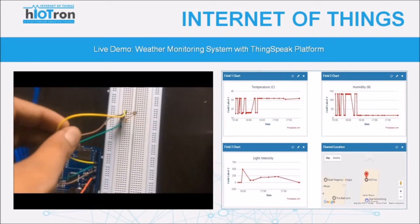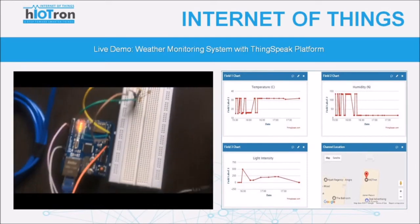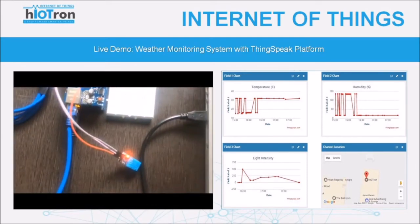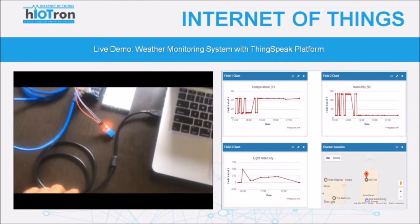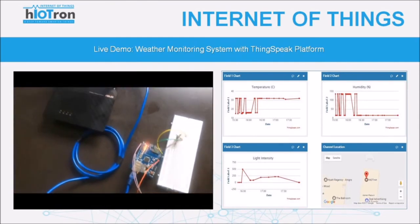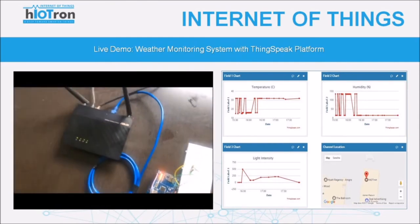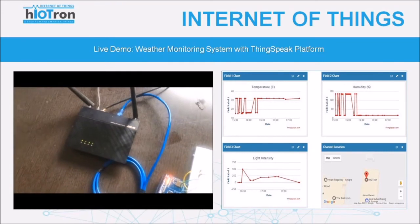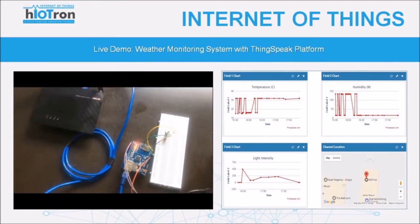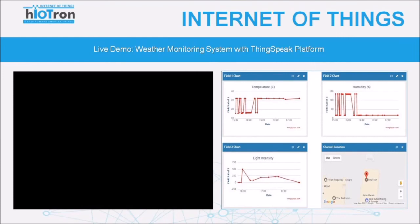There is an LDR — light dependent resistor — to measure the light intensity, and a temperature and humidity sensor connected to the Arduino. You can see the ethernet shield is connected to the internet router. This is how you wire up your circuits and make the project work.